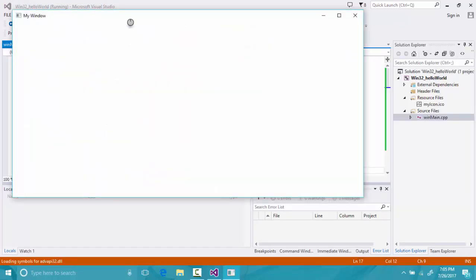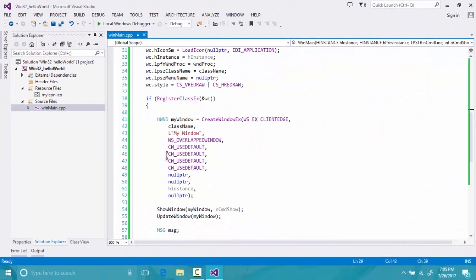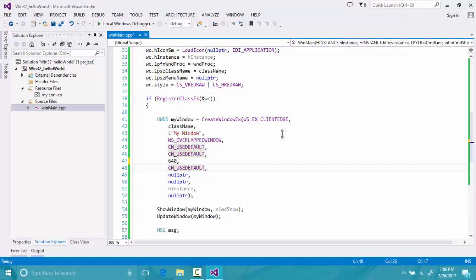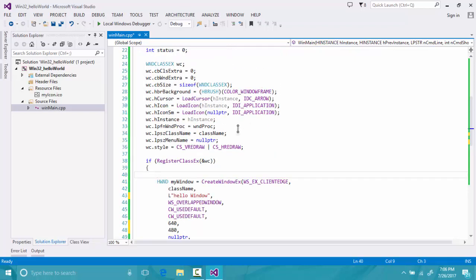Now let's try to run our window. It's showing an error 'must return a value' — yes, we have to return the result. And now as you can see we have our very first window! Let's change the size to 640 by 480, and I'll call our window 'Hello Window'.